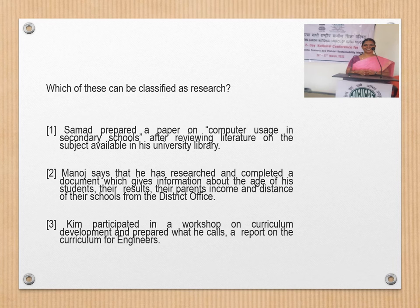A word popular in research is the 'profile of the respondent.' Here we have an example where we are looking for a document that will give answers for the age of the students, their results, their parents' income, and the distance of their school from the district office. If Manoj does research on this, he will be able to identify the issues, challenges, or merits and demerits of the particular study.